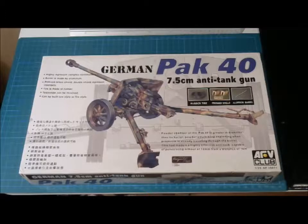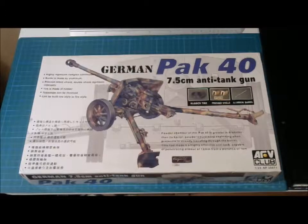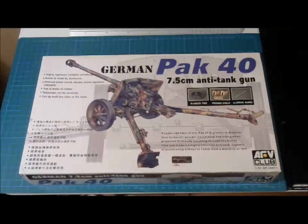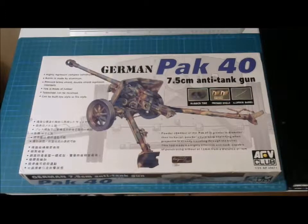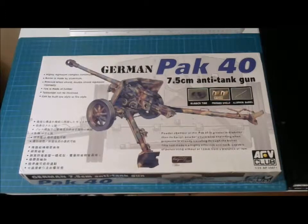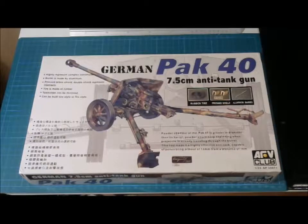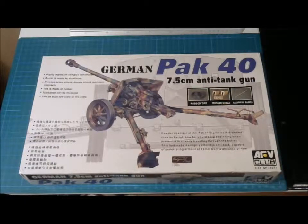Hi and welcome back to Model Maniacs. Today we're going to do an in-box review of a German anti-tank gun, 7.5cm PAK 40.